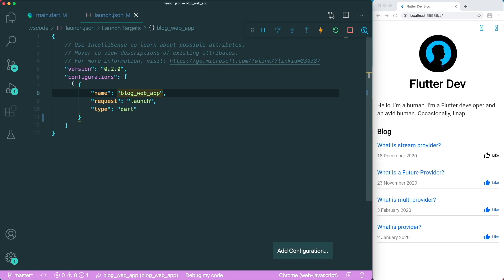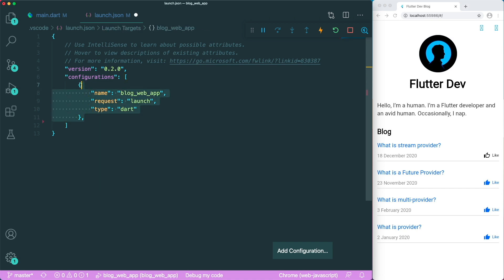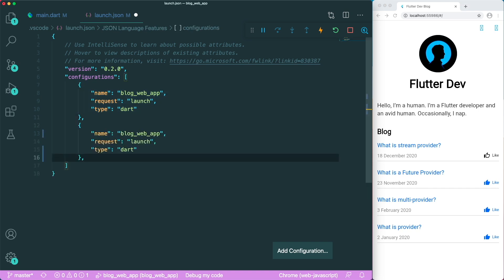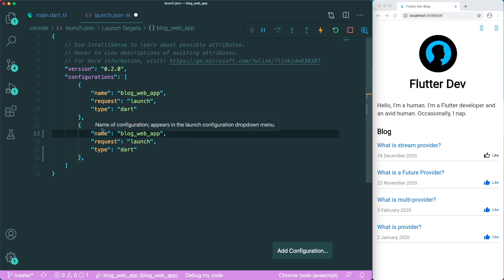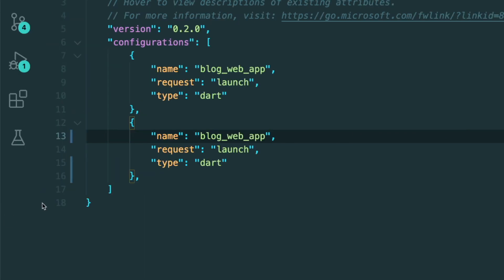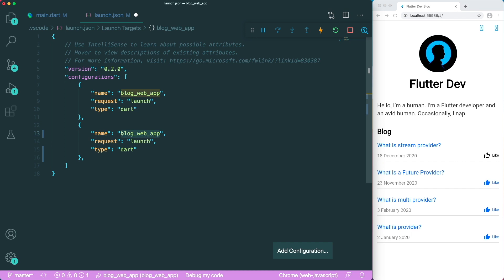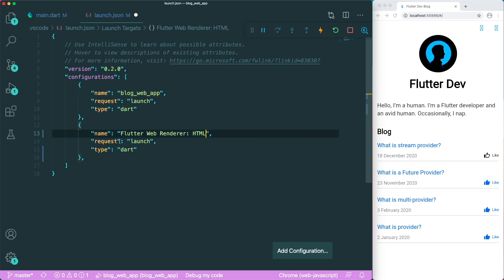So we are going to create a configuration that allows us to run our HTML renderer. So what we can do is we can just copy this configuration and then paste it below. So the first one over here, the name. So what the name represents is the name of the configuration that appears on the drop-down menu. Or you can see the bottom at the IDE over here. So we're going to name this Flutter Web Renderer HTML.